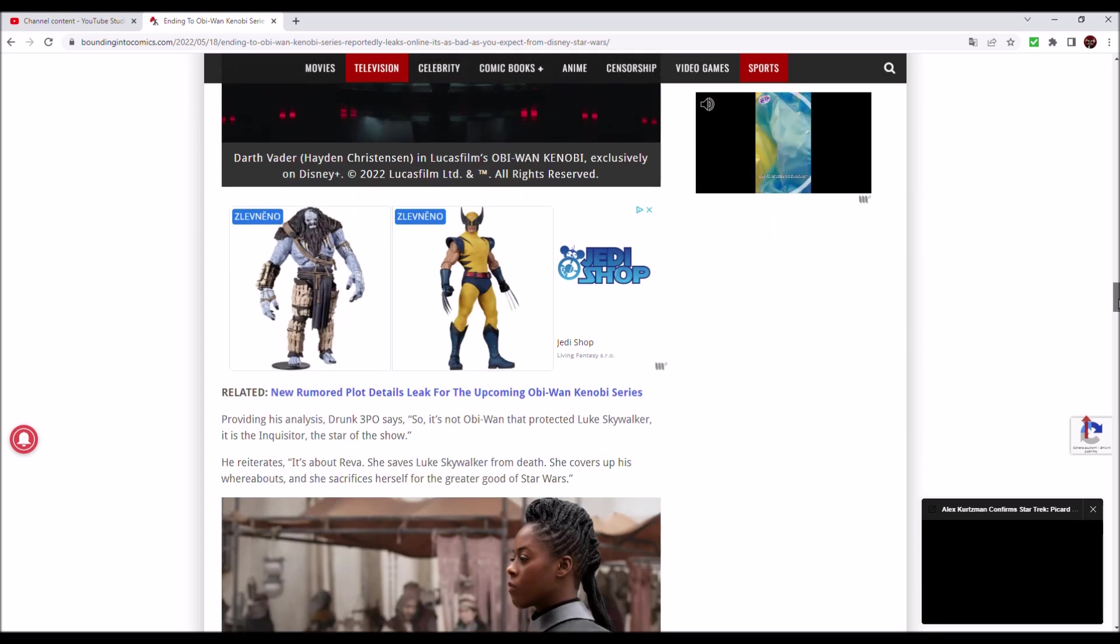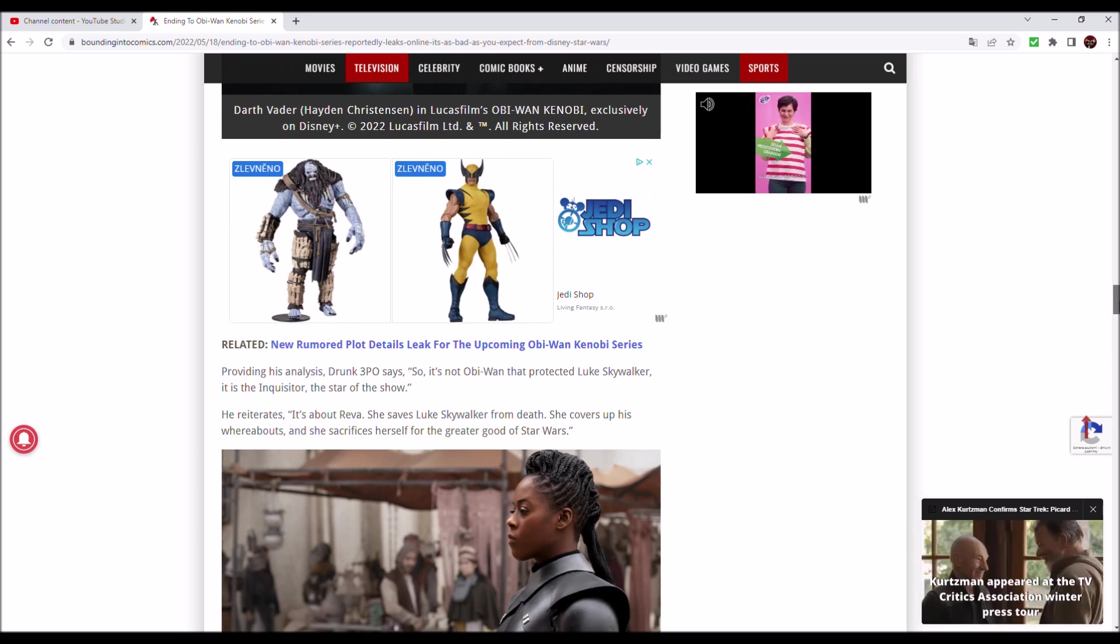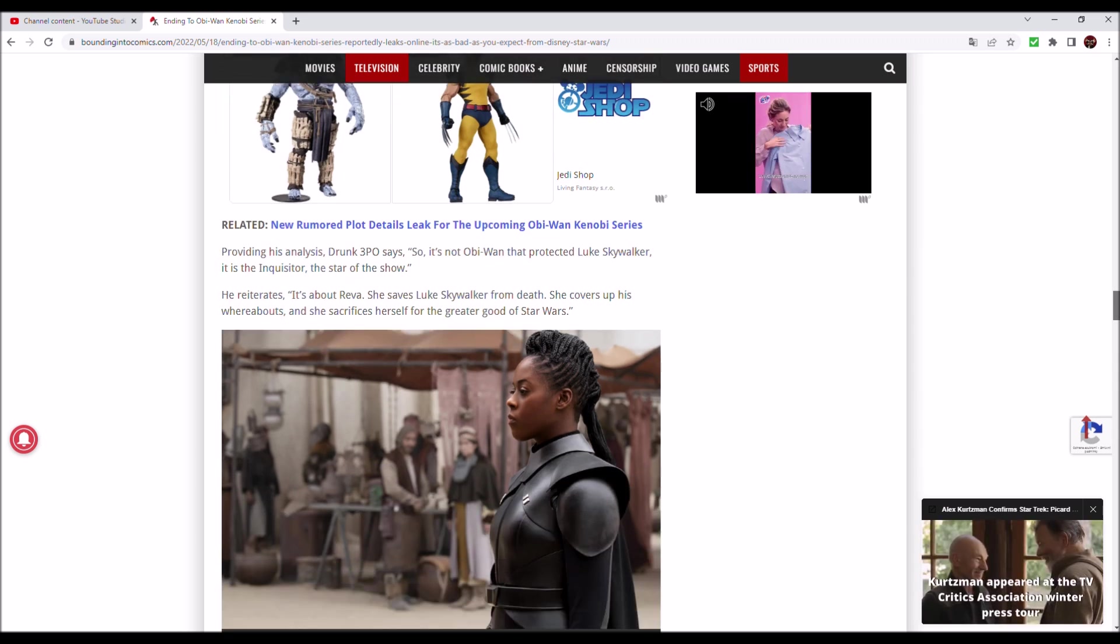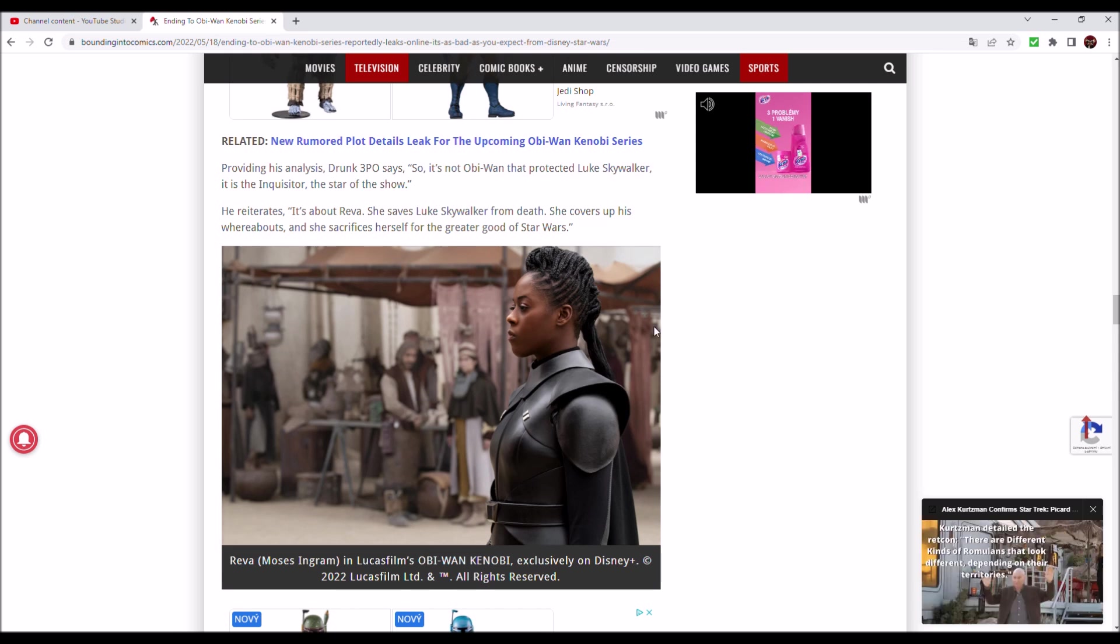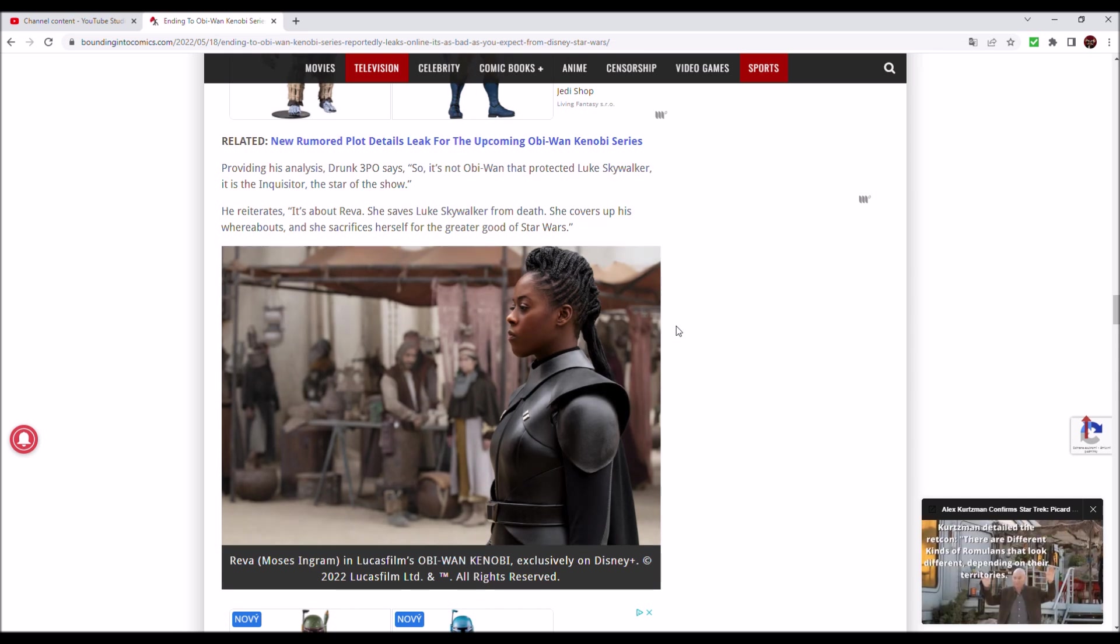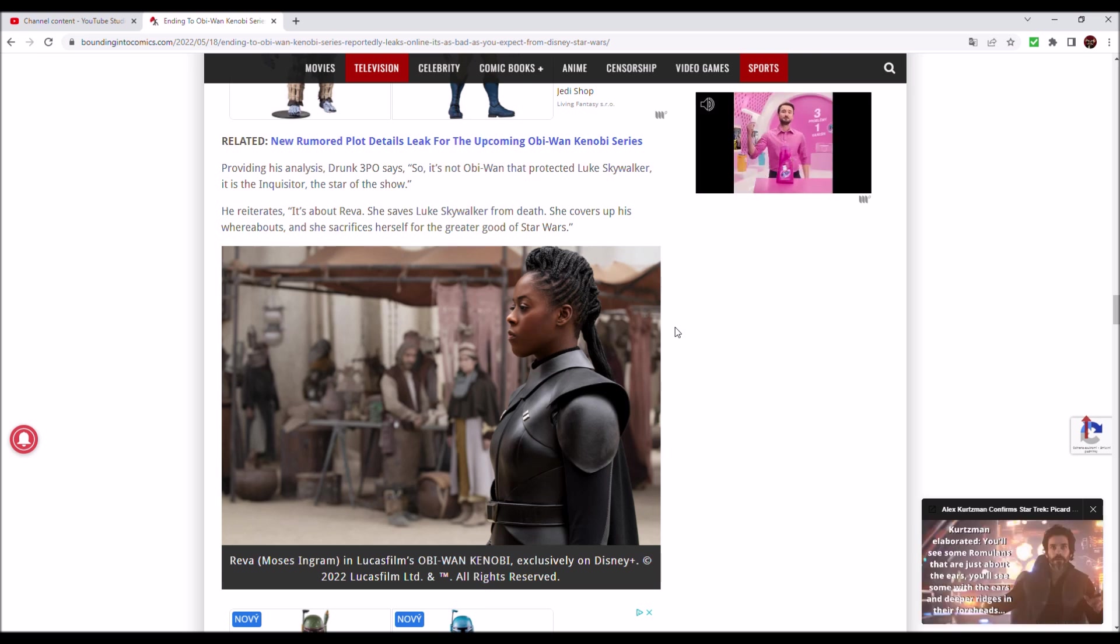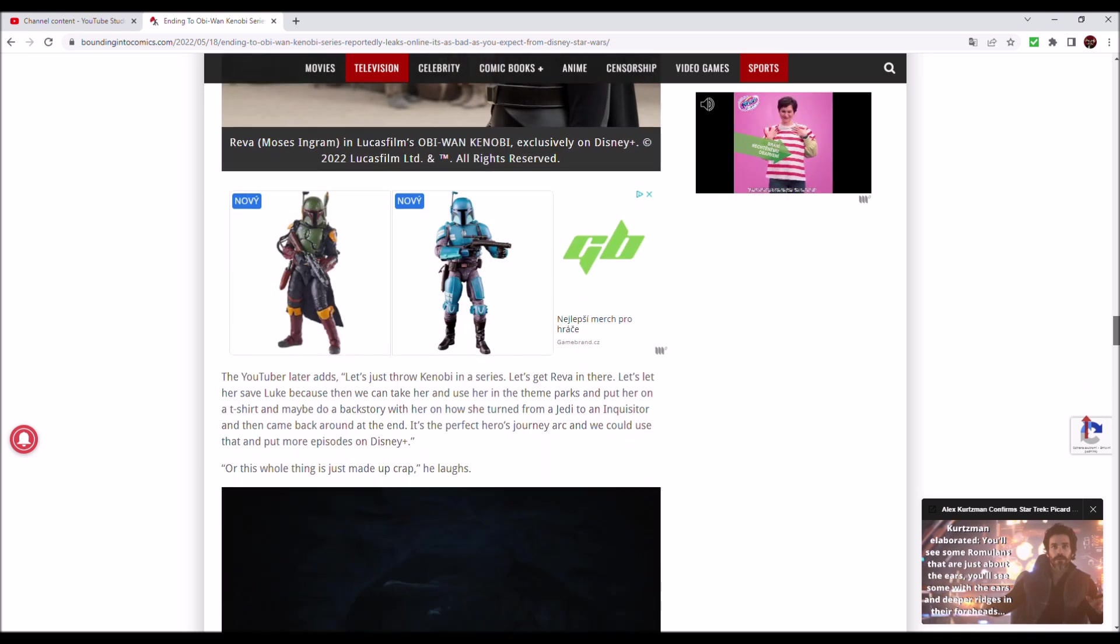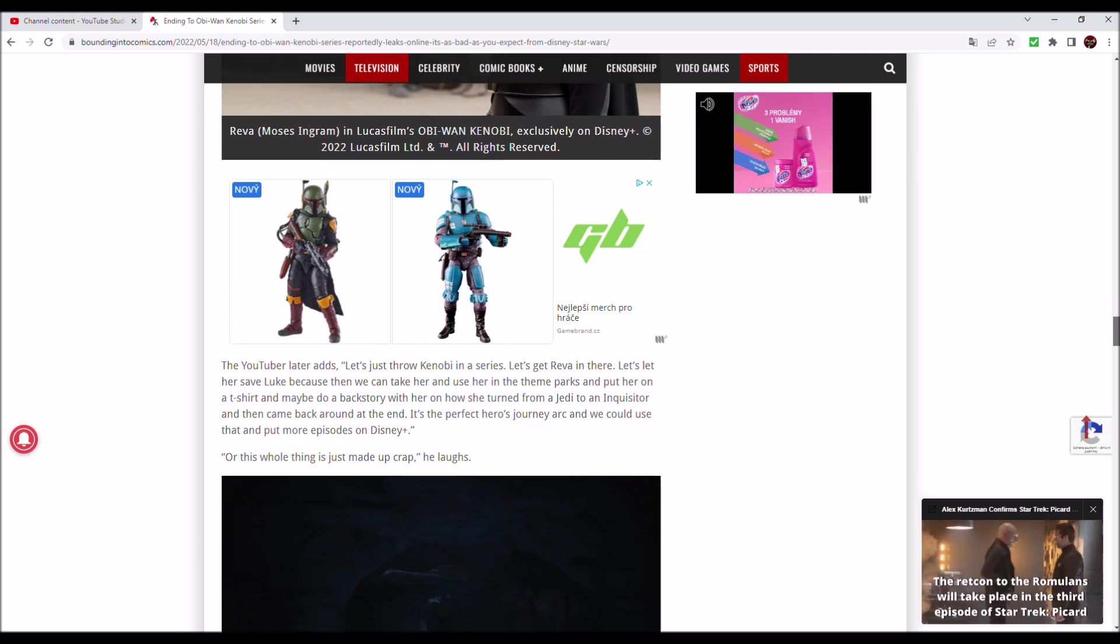Providing his analysis, Drunk 3PO says, so it's not Obi-Wan that protected Luke Skywalker, it is the Inquisitor, the star of the show. Hello there, sister. He reiterates, it's about Reva. She saves Luke Skywalker from death, she covers up his whereabouts, and she sacrifices herself for the greater good of Star Wars. Oh Jesus. Let's just throw Kenobi in a series.